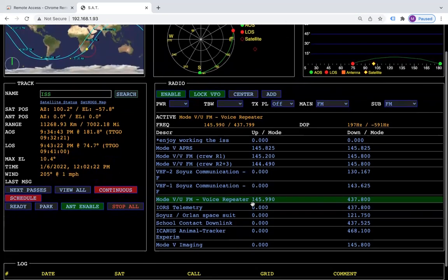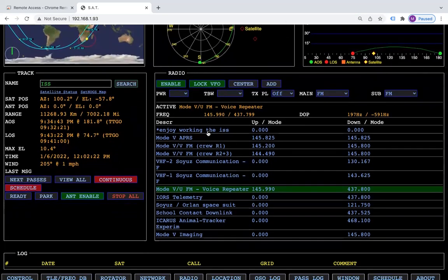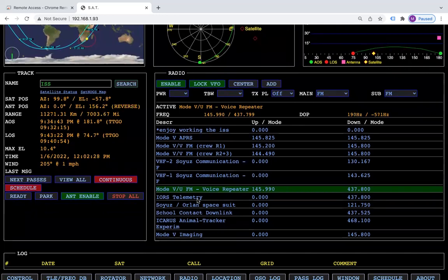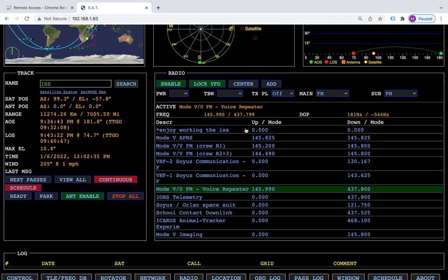So if you enjoy working the ISS, you can come in here and save that, and now it will add it in here with a little note. You know that you enjoy working that, or you can say that only works in sun or only works in eclipse or whatever little note you'd like to add in there.